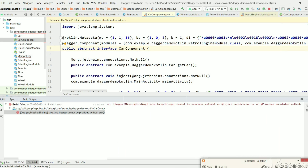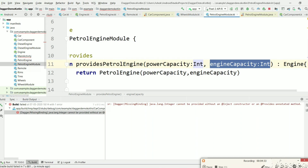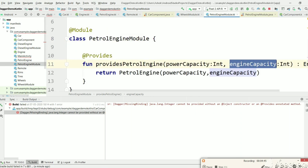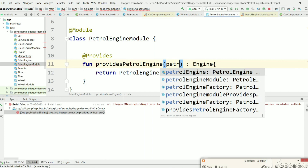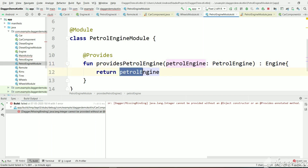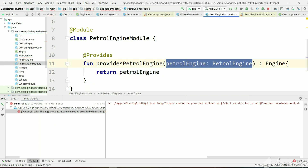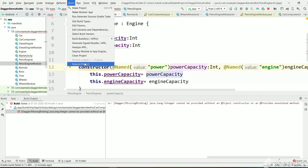We are getting this error because we have PetrolEngineModule — using PetrolEngineModule we are providing power capacity and engine capacity. We have marked @Named annotation in the constructor of PetrolEngine, so we no longer need to have these as arguments. We can directly instantiate PetrolEngine here and return it. We can remove the arguments and return directly, because now Dagger knows how to create a PetrolEngine — it will go to PetrolEngine, try to assign a value to power capacity and engine capacity, and search for a named integer with 'power' and a named integer with 'engine'. Let's rebuild the project now.